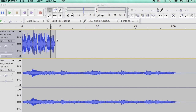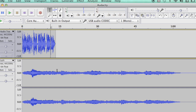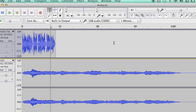My voiceover is very short — less than 15 seconds long. But this music, it goes on and on and on, all the way up to about a minute. So I don't want that much.